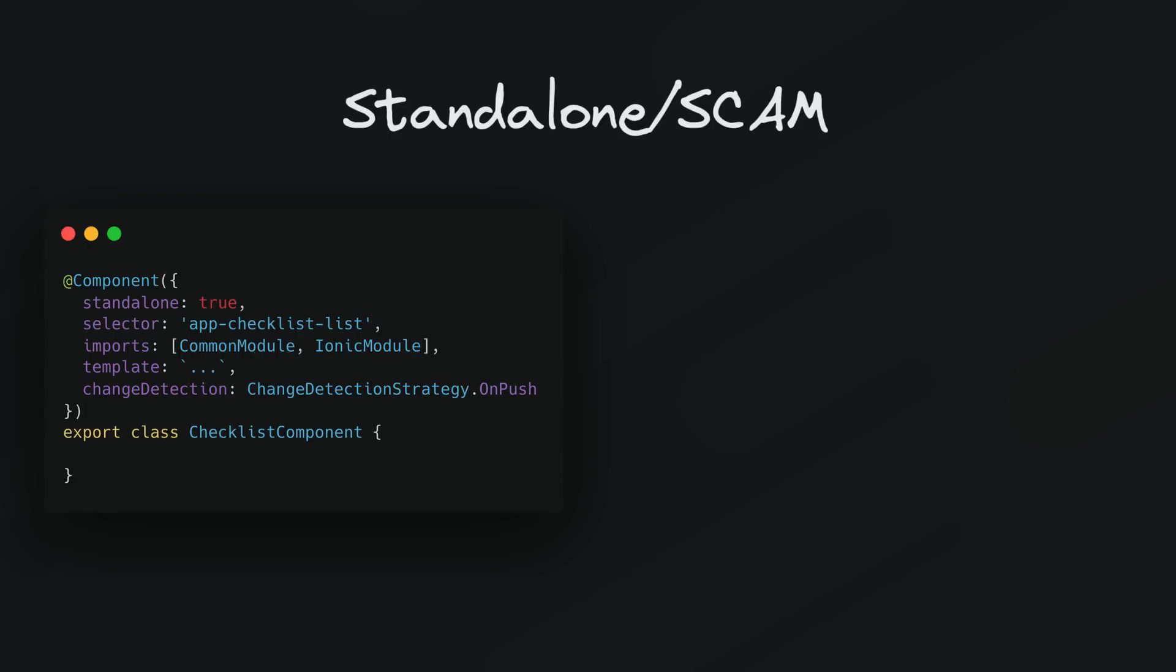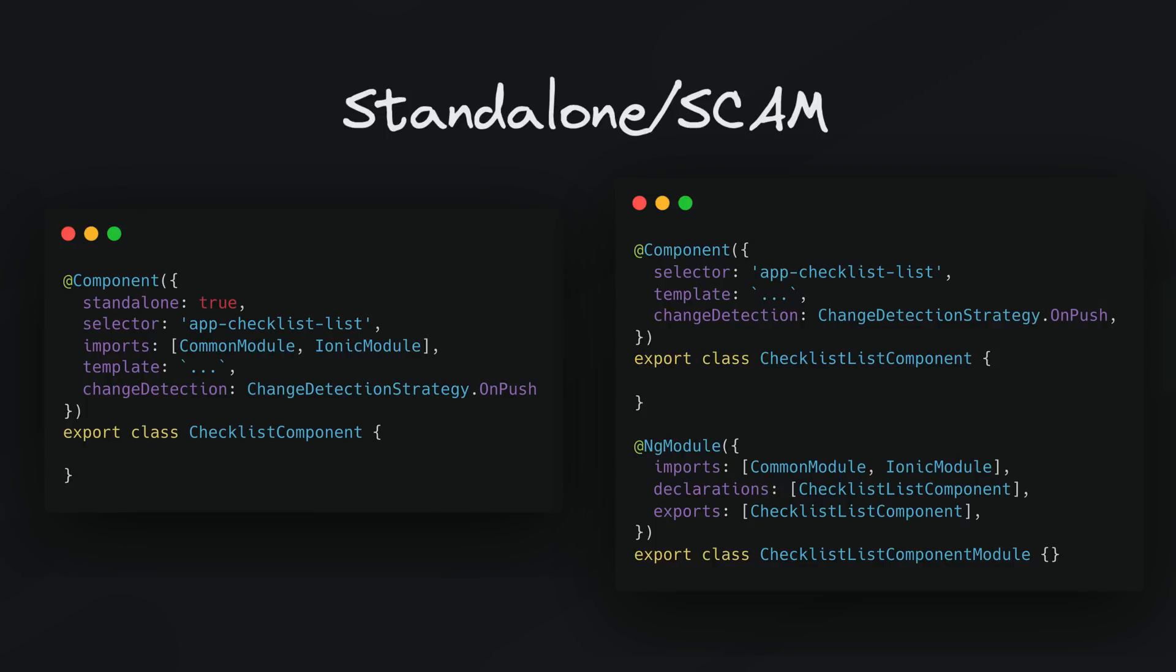So the next thing is using standalone components or using the single component angular module technique to somewhat approximate the benefits of standalone components. So if you are unfamiliar, a standalone component is a component that does not need to be declared inside of an ng module to be used, and the single component angular module technique involves using modules that only declare and export one component, directive, or pipe.